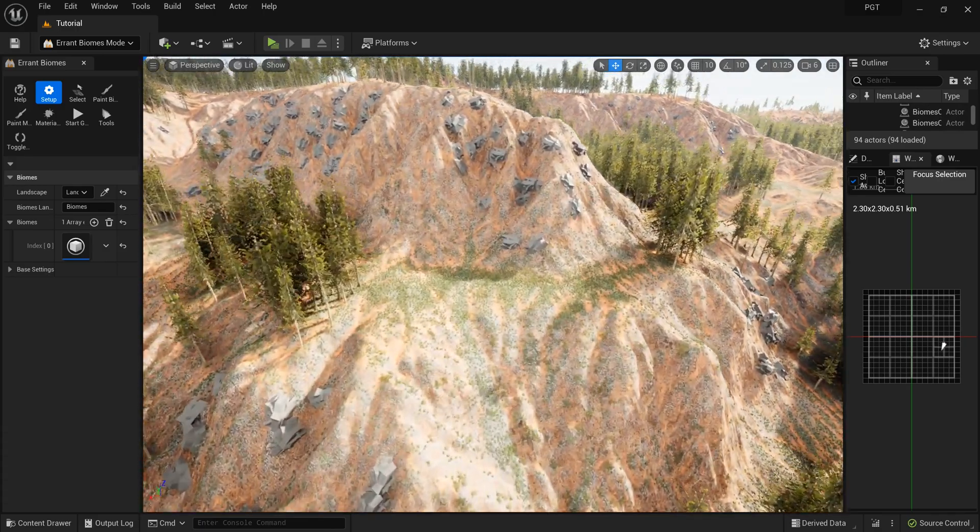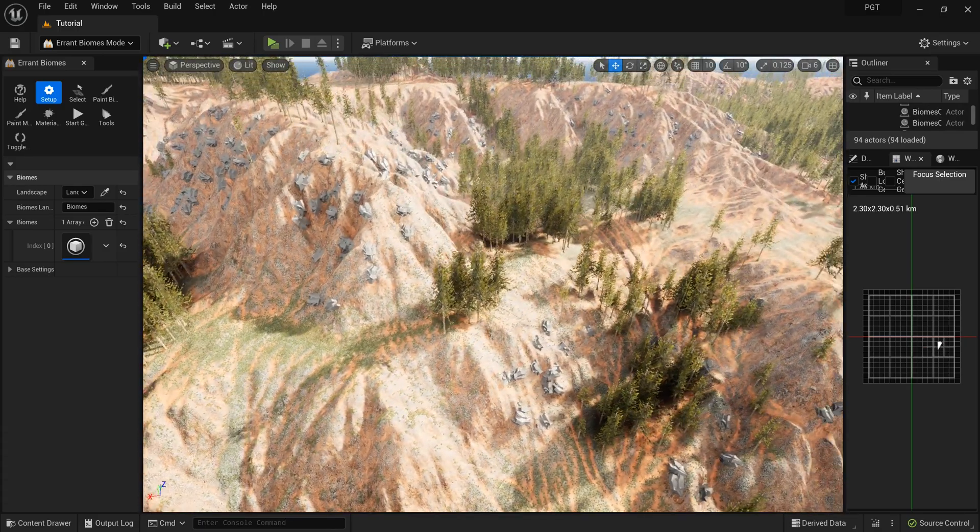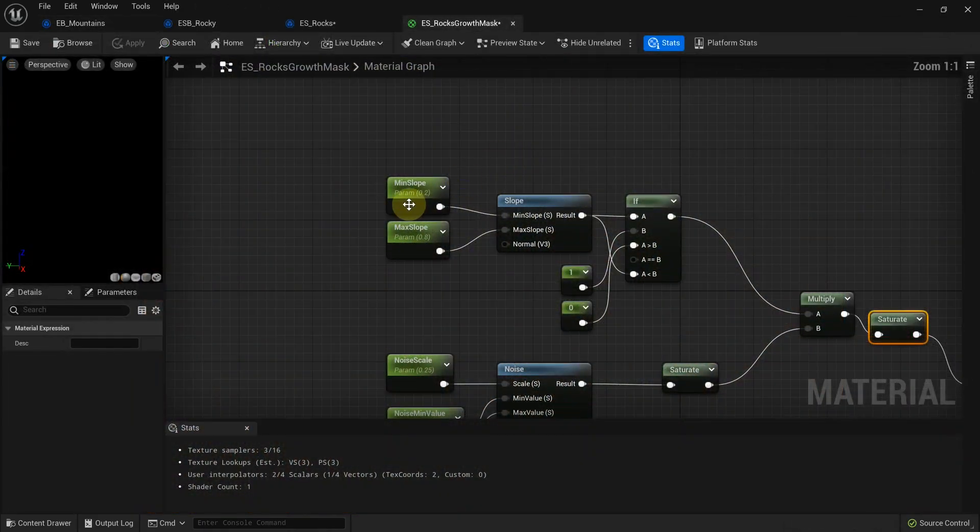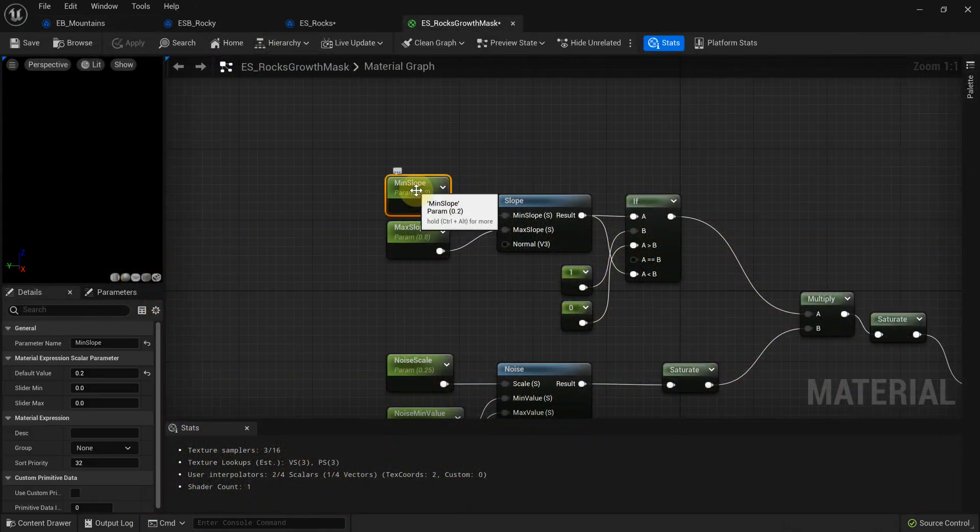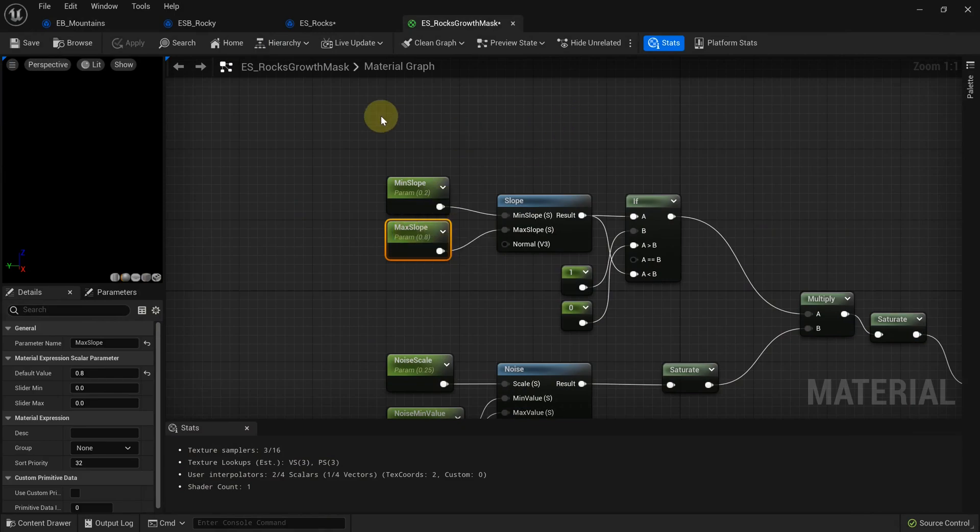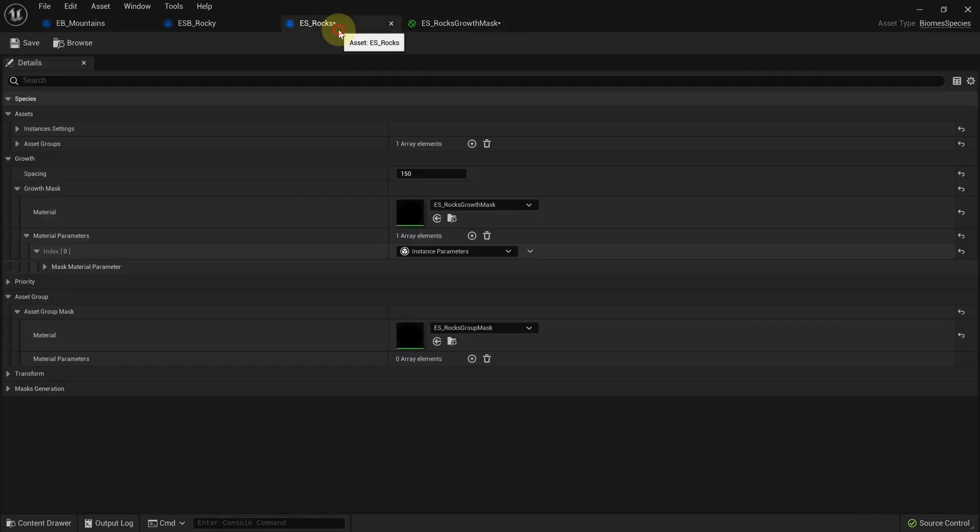To make life easier for the other team members, or ourselves, we can make our parameters editable from outside of the growth material.